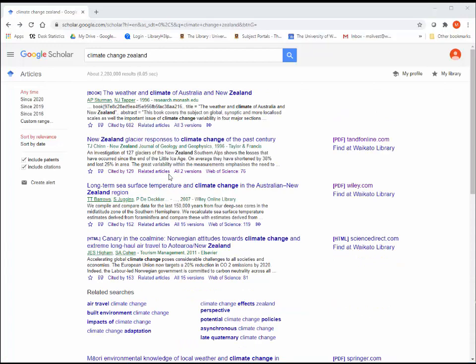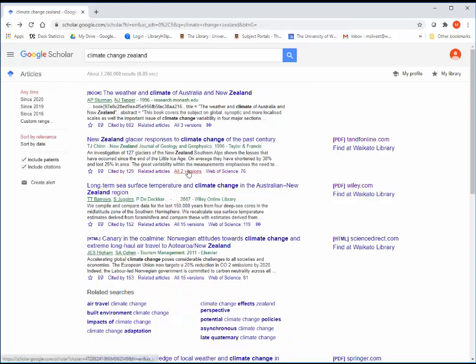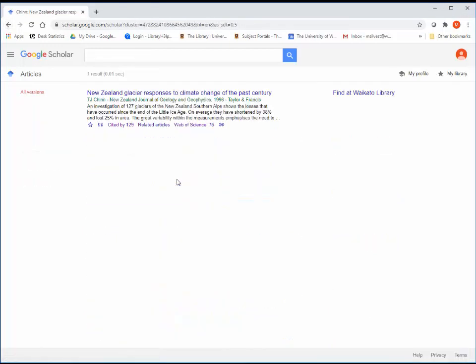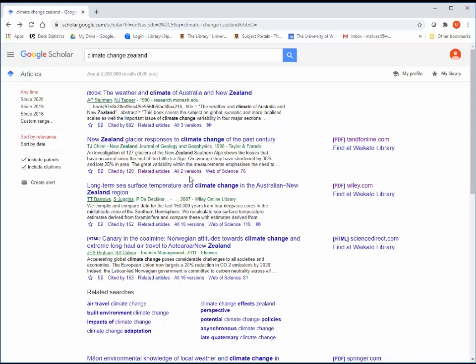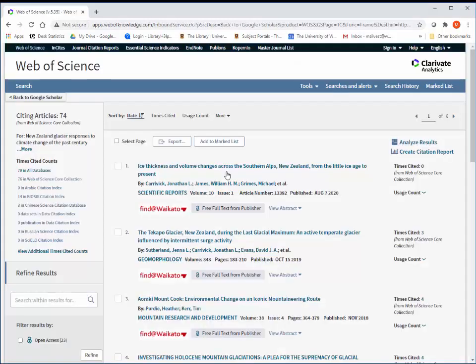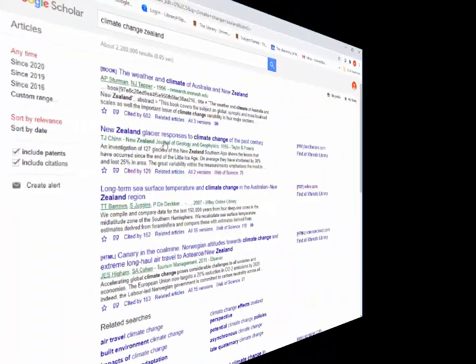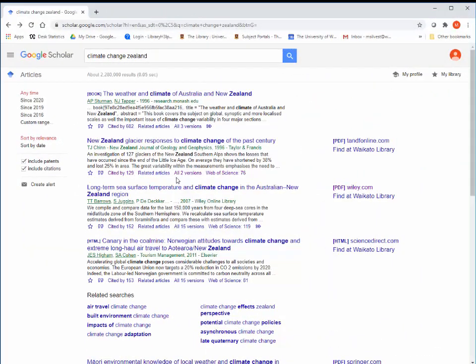You can make a new search for related articles or open a different version. You can open it in the Web of Science citation database. Some results you can save and view in PDF format.